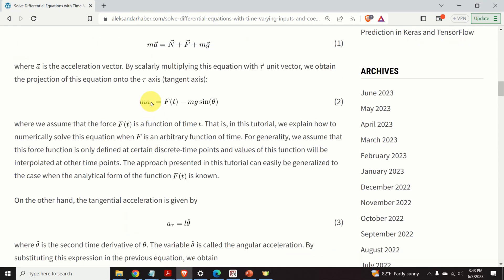And A tau is tangential acceleration. That tangential acceleration is given by this formula over here. Where theta two dot, it is the second derivative of theta.